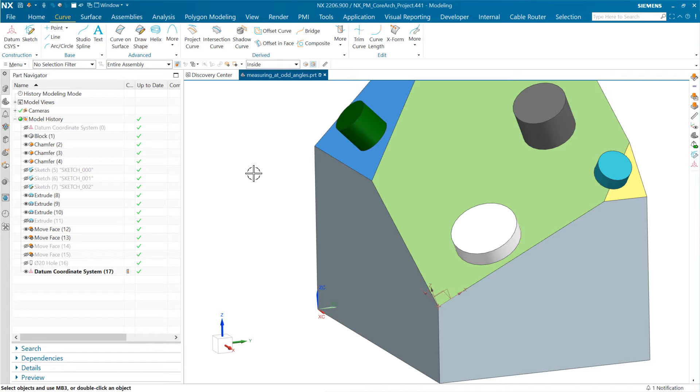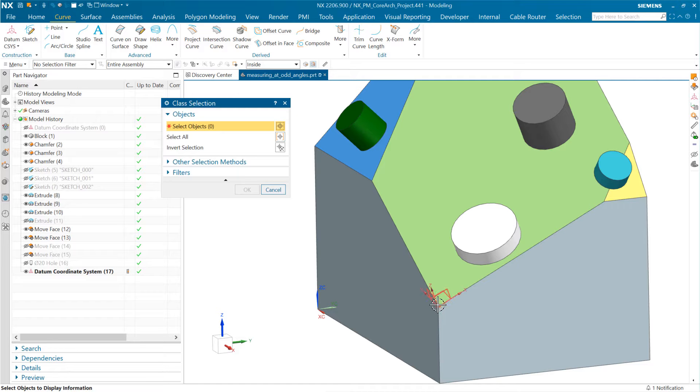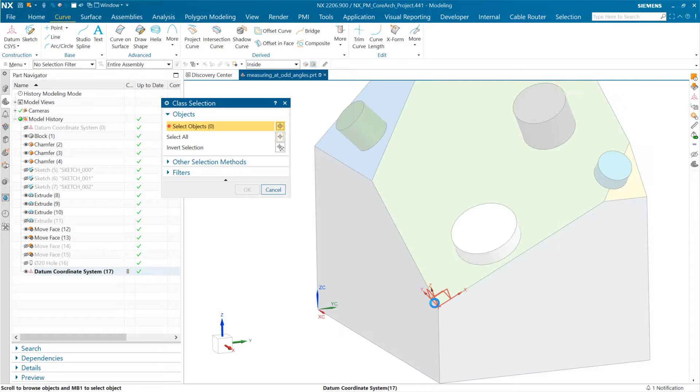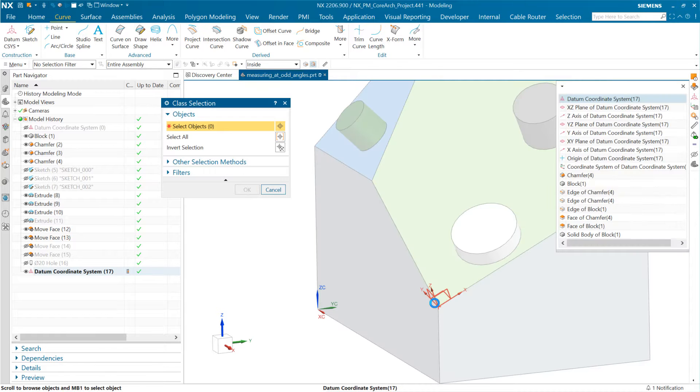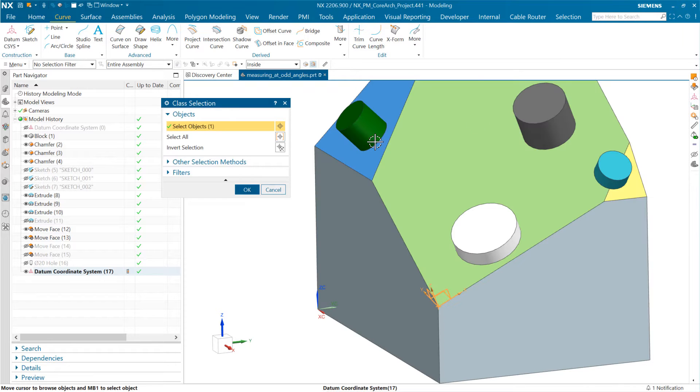Similarly with that one, we can do Information Object, Control+I, or menu Information Object. When we select this, we want to make sure we get the coordinate system specifically. It looks like the Datum Coordinate System, the total thing, came up first.